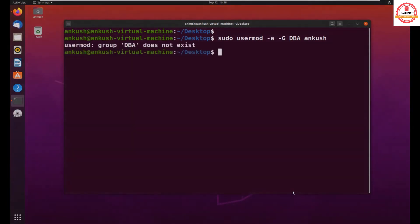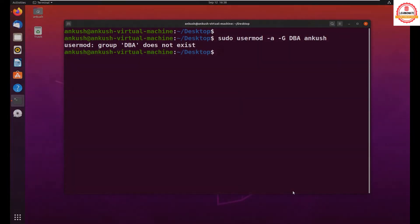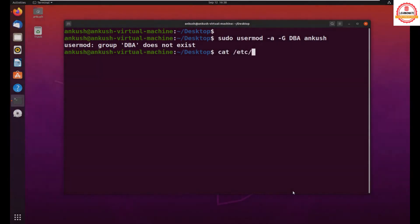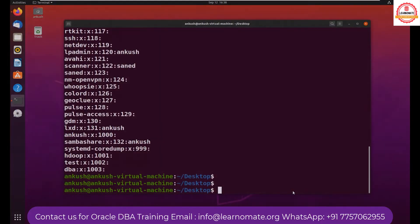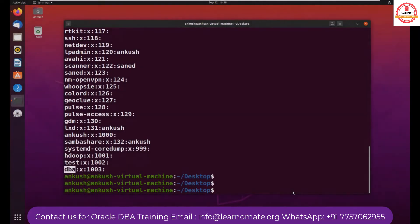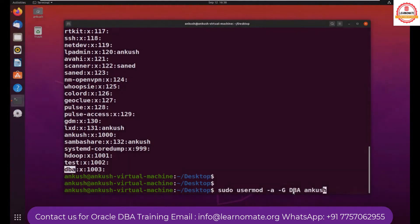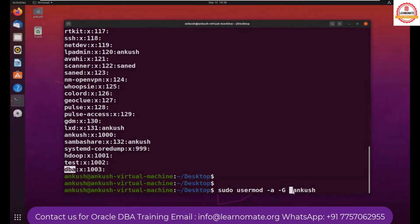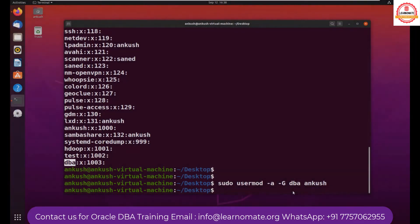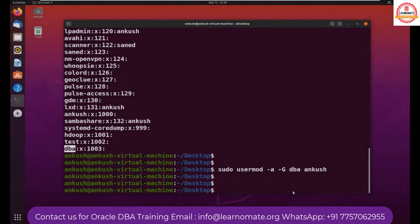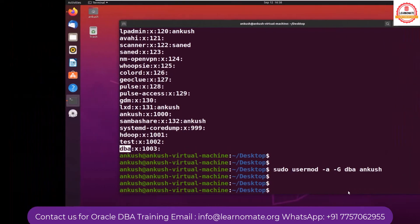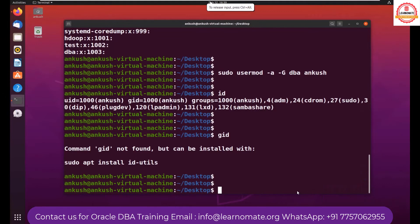Okay, I'm getting a message: DBA group not found. So we know that we have cat /etc/group. This file has group information. I can see DBA is there but that is a small letter, so let me give dba.